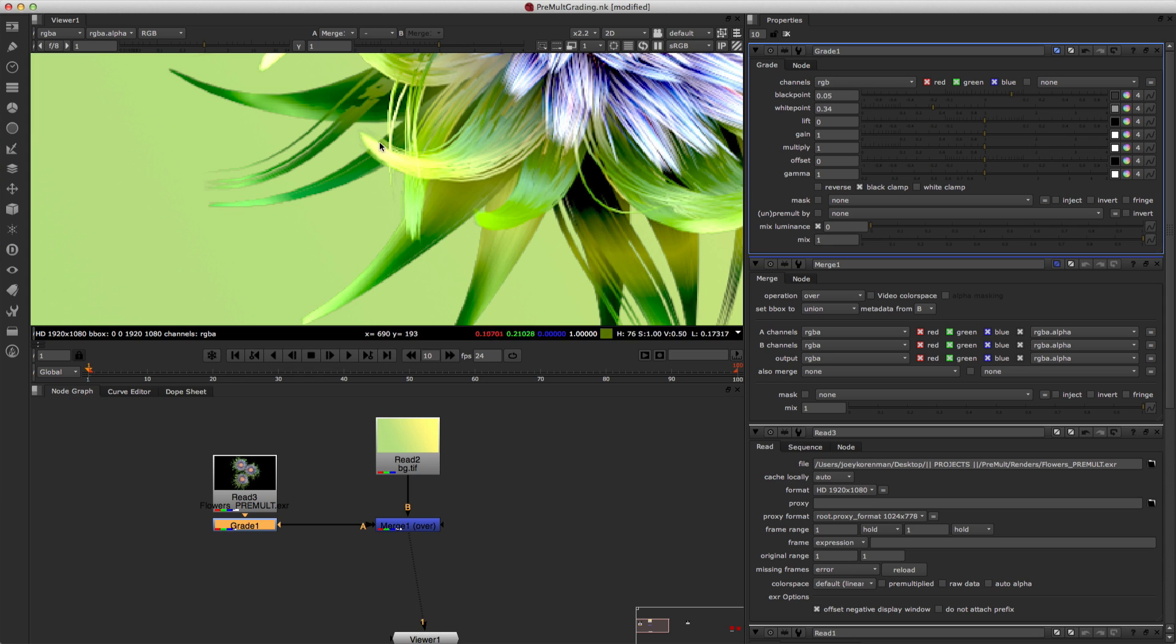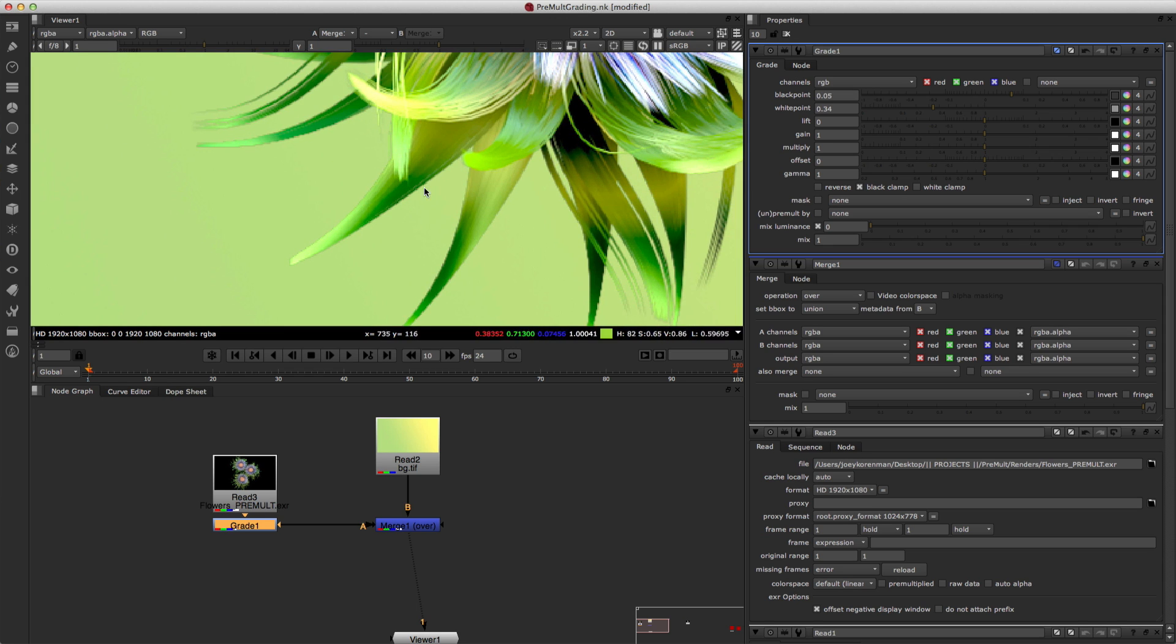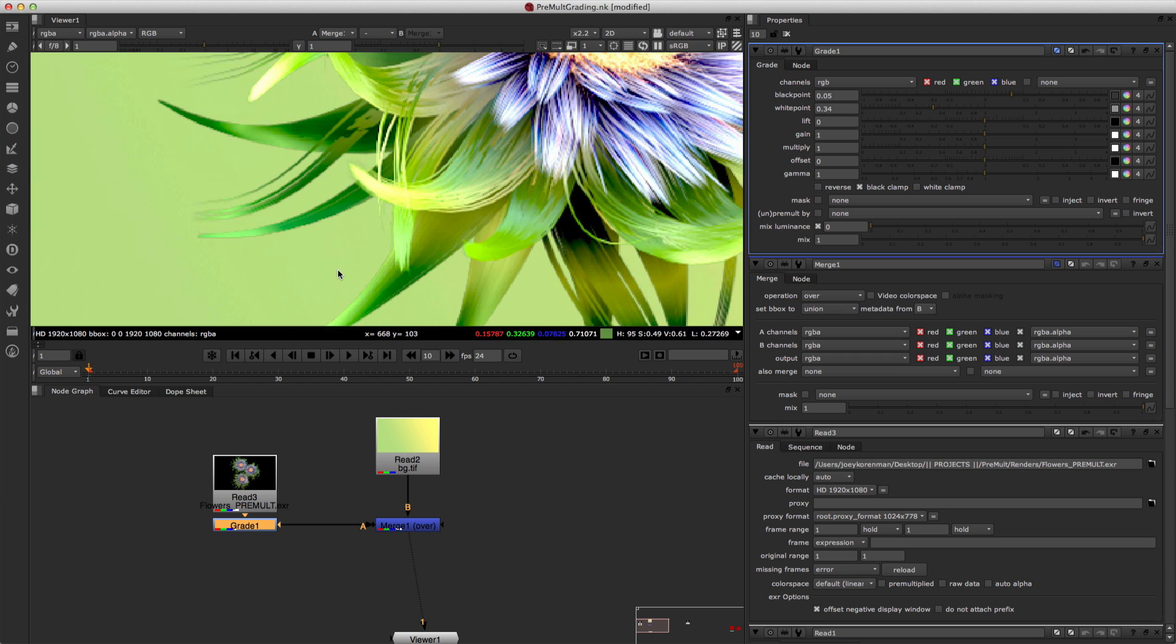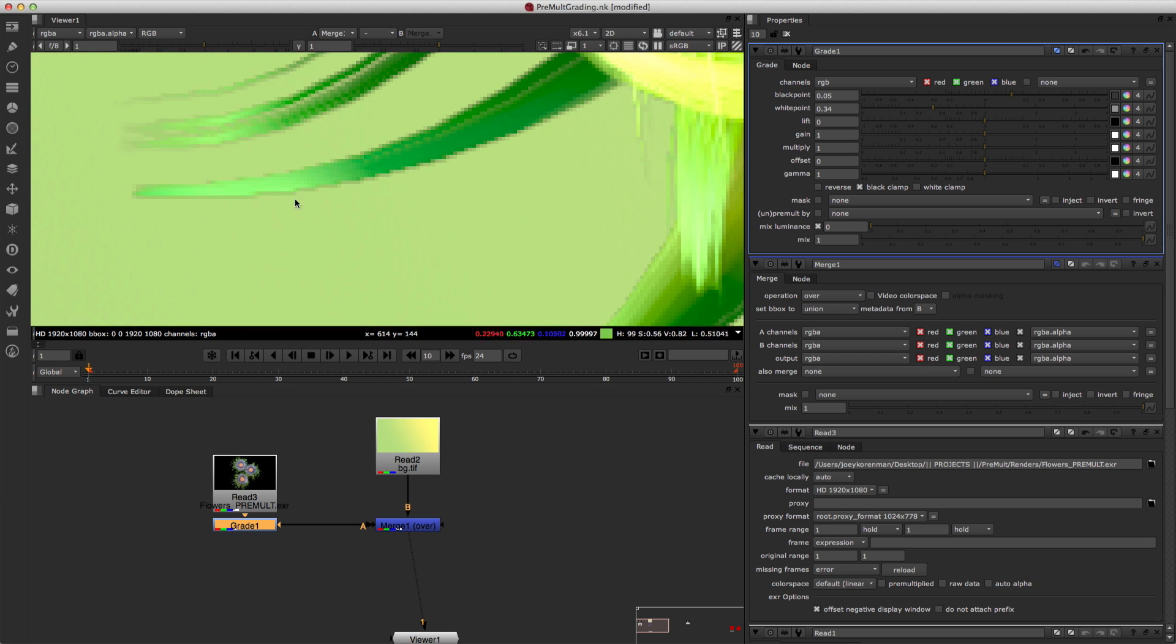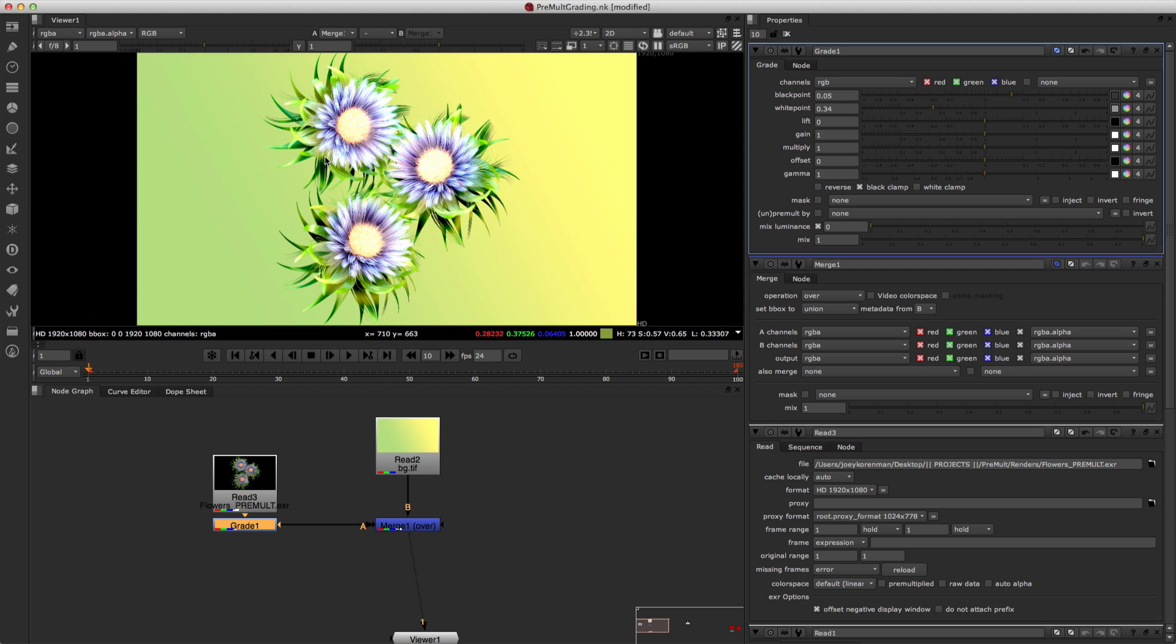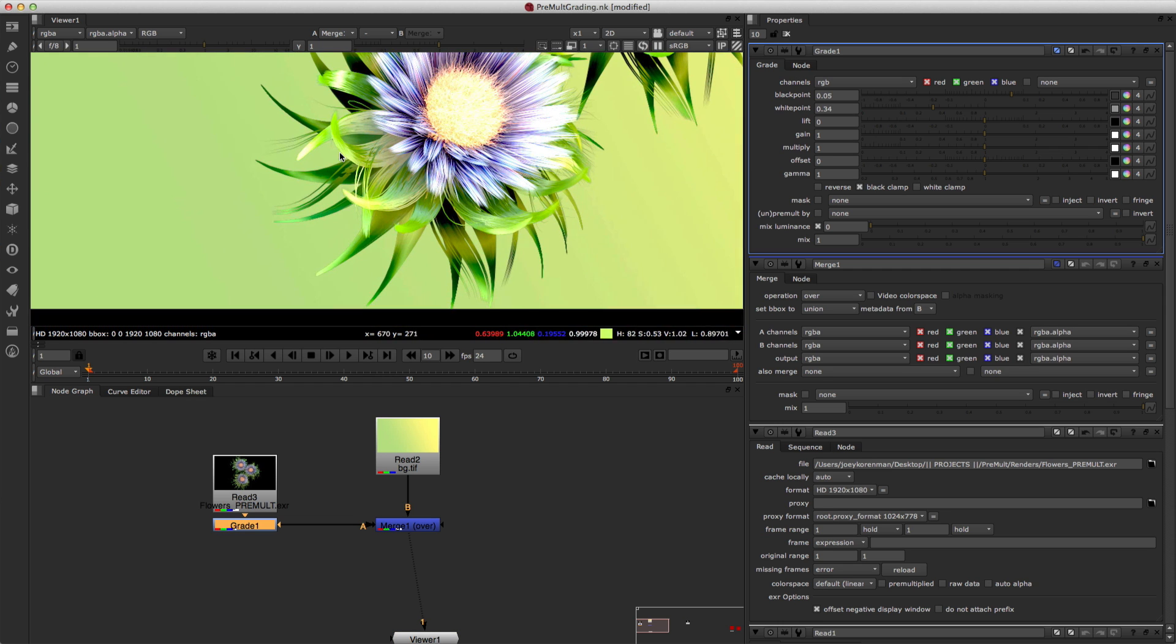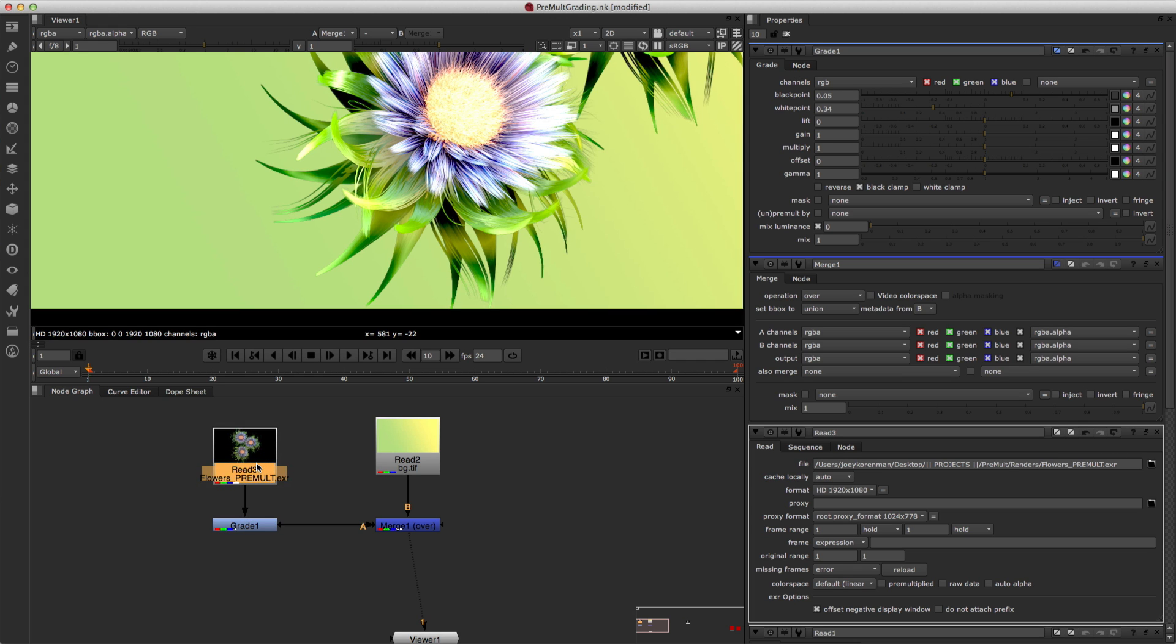and what you're seeing is some very strange artifacts along the edges here. And you're noticing it probably even on these edges too. It's really obvious here, but even along these edges, you're starting to get these weird pixels, and it's this very strange looking halo. And this is what's gonna happen if you color correct something that has been pre-multiplied.